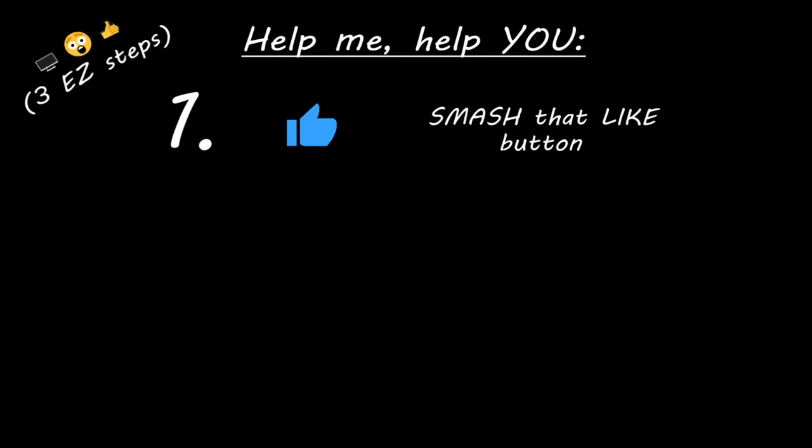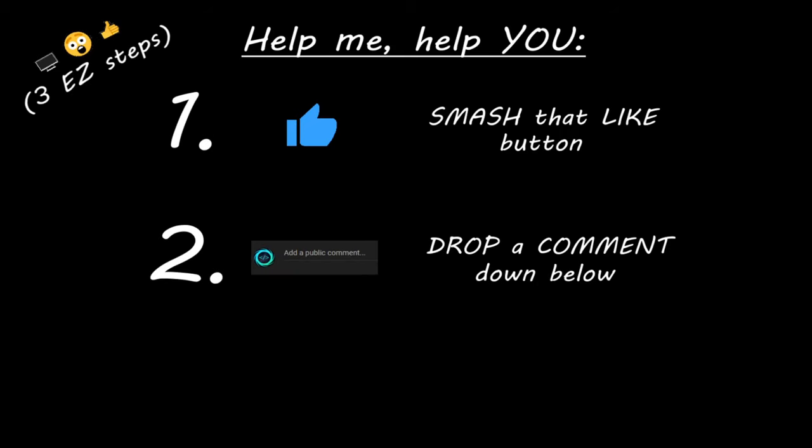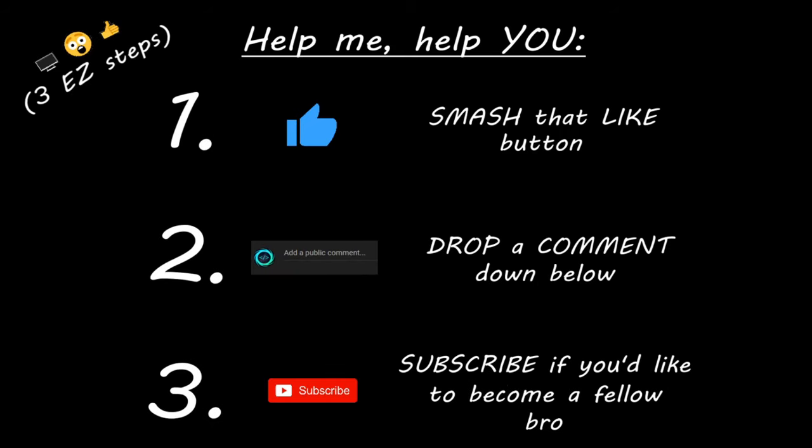Hey you. Yeah, I'm talking to you. If you learn something new, then you can help me help you in three easy steps by smashing that like button, drop a comment down below, and subscribe if you'd like to become a fellow bro.